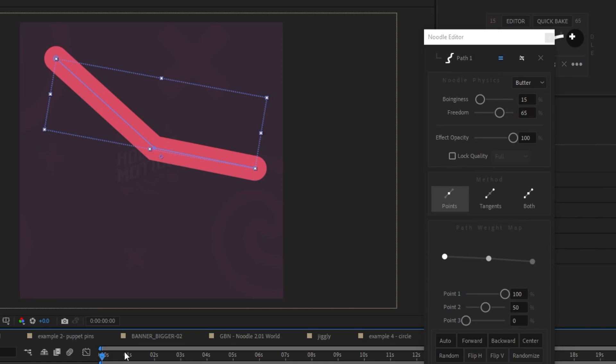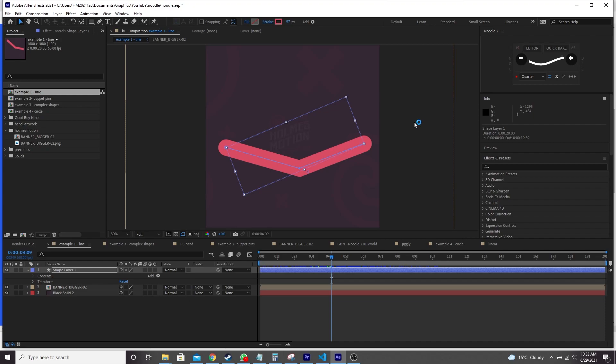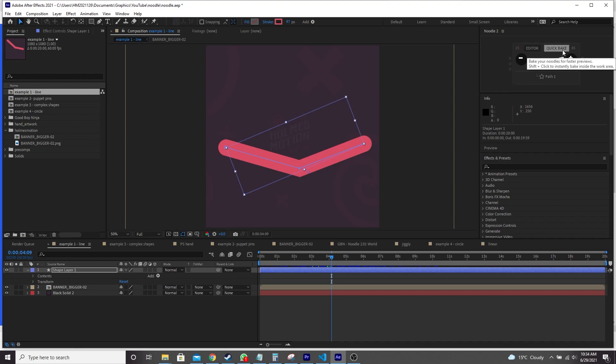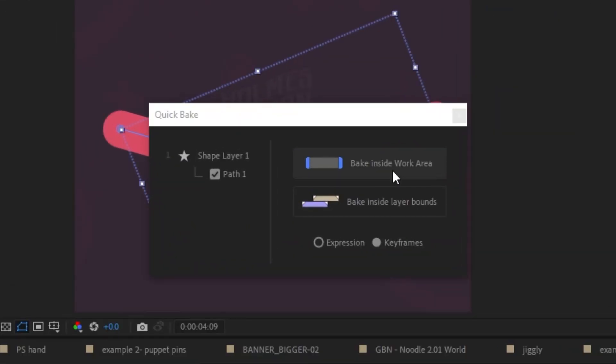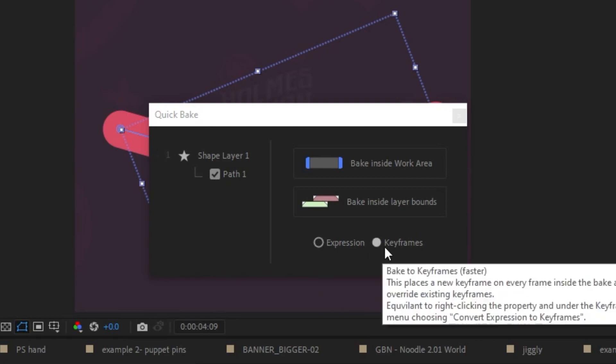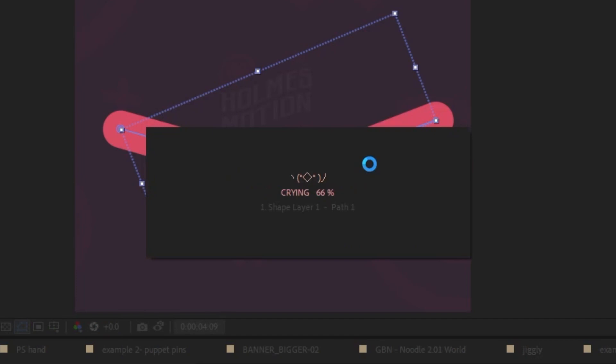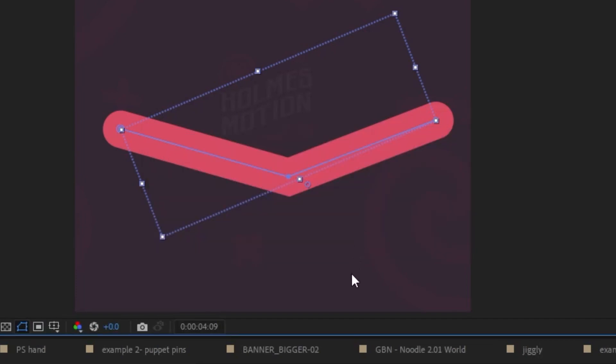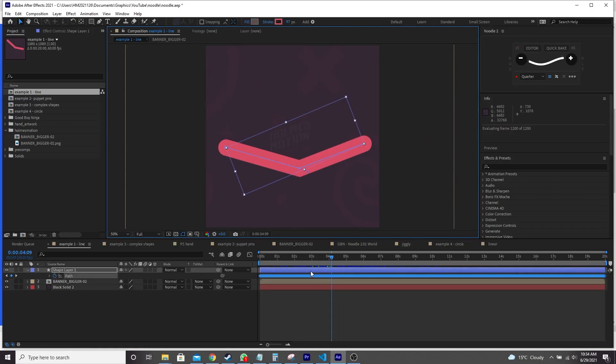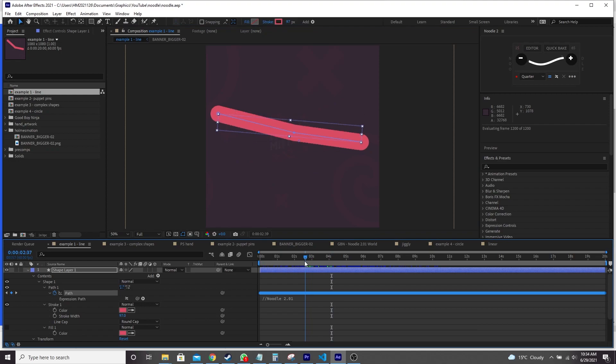That's what I think is so cool about this. If you find that your noodle is using oodles of computation and slowing down your scene, you can actually bake the noodling by clicking the quick bake button. And in here you can choose to either bake inside the work area or bake inside the layer bounds. And you can also choose to bake to an expression or to keyframes. So let's bake to keyframes and bake inside work area. And you can see here it's added a keyframe for every single frame.